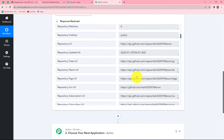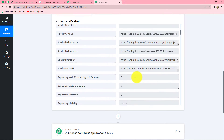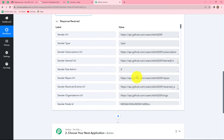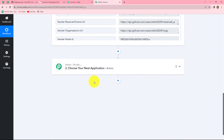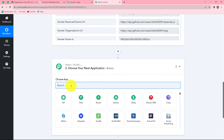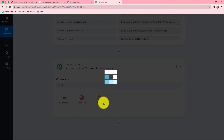As soon as the new issue was created in GitHub, we received the response of that issue here in Pabbly Connect. We are going to use this same response to create a new task in ClickUp. For that let's move towards our action step. In the action application we are going to select ClickUp.